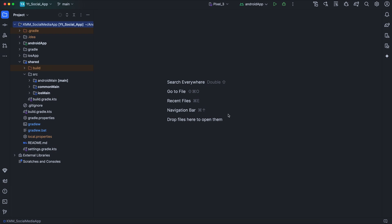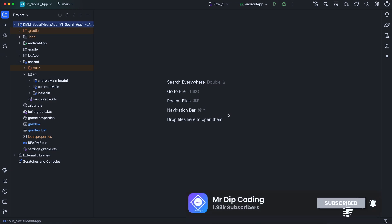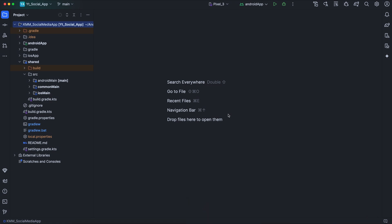Hey everyone, welcome back to your channel. In this new episode of our KMP project, we are going to write the shortcode for uploading new posts, allowing our users to create and share posts in our application. In the next video, we'll move on to building the presentation layer for Android, so stay tuned. Let's jump into writing the shortcode.